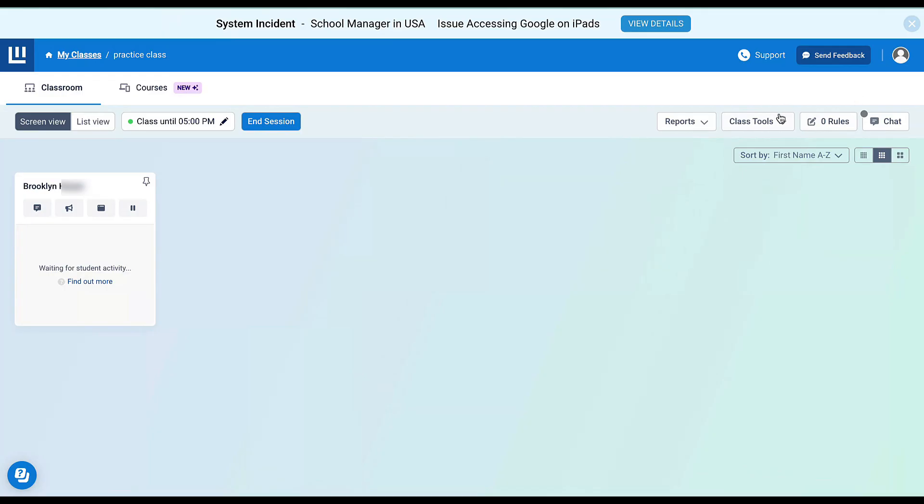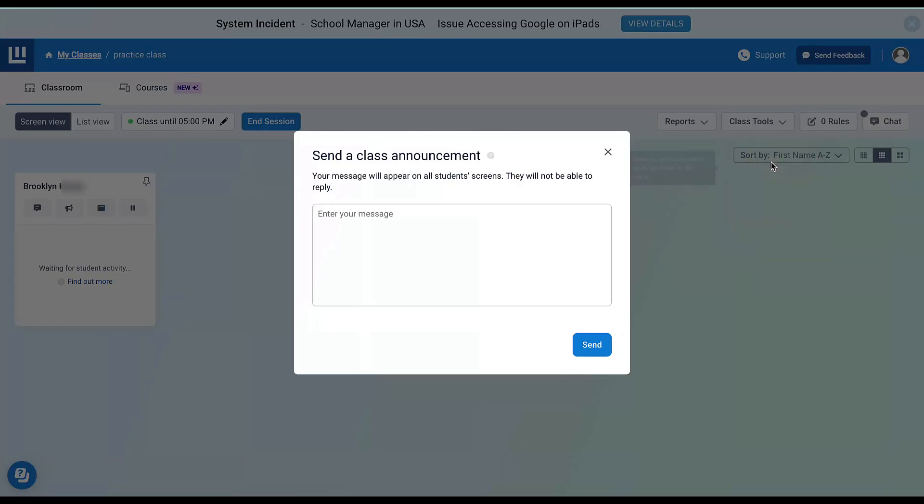Another thing I can do in Class Tools is make an announcement. This announcement will go out to the entire class, but they won't be able to reply. It's just something you're typing that will show up on everyone's screen.